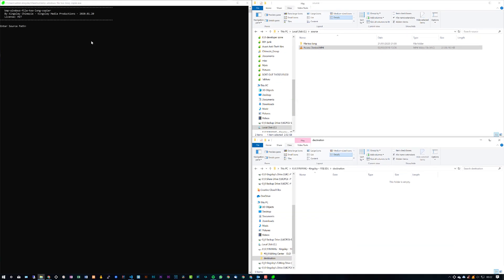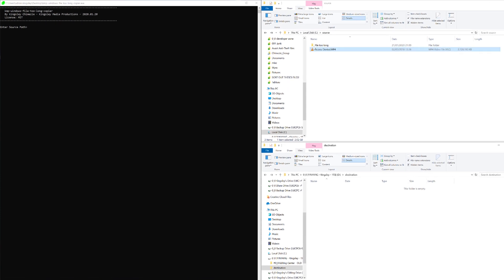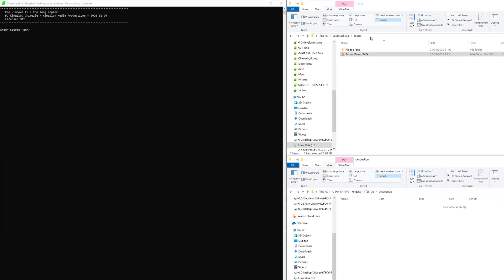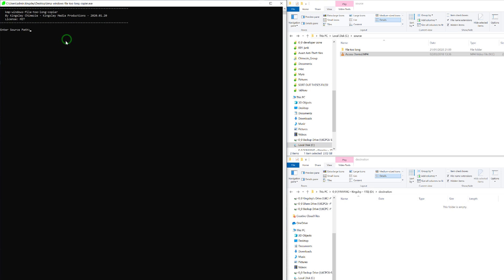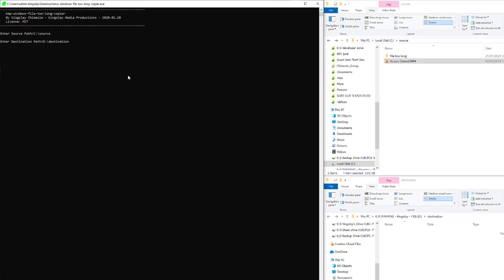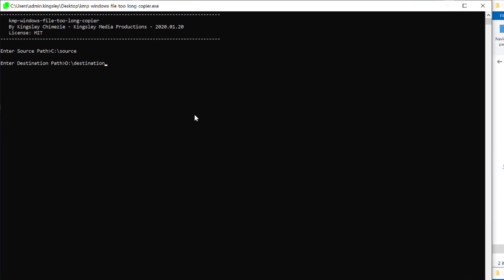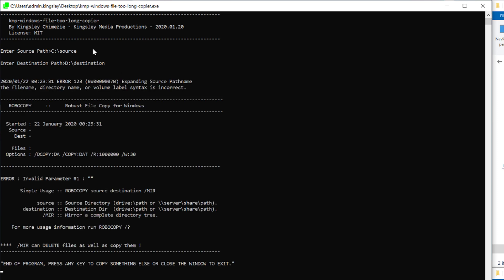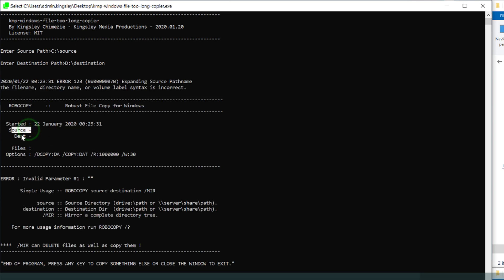Let's close that and now we can go ahead and use the program itself. The first thing you need to do is copy the path for the source and paste it here and then press enter. Then copy the destination and paste it here.